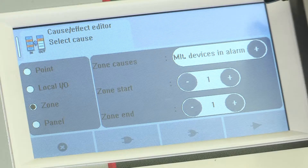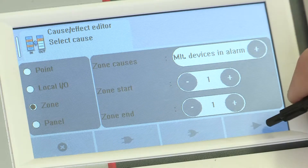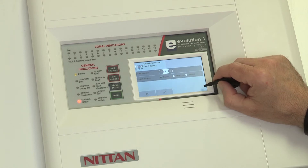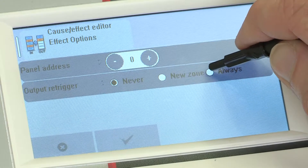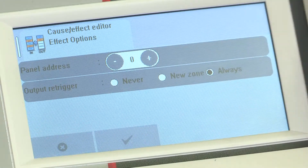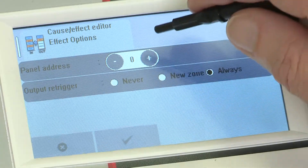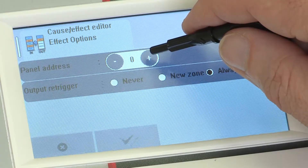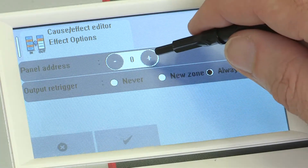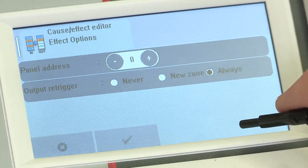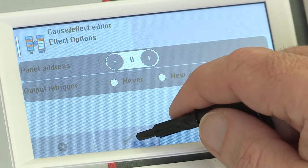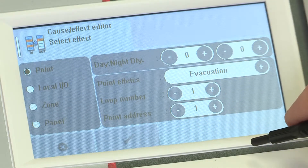When you have completed this section, click on the triangle symbol at the bottom right to move to the next screen. For re-triggering, we recommend always choose 'always'. Panel address is used for setting an effect rule on another panel on the network — if this is a standalone panel, leave it as zero. Click on the tick symbol at the bottom of the screen to move to the next.